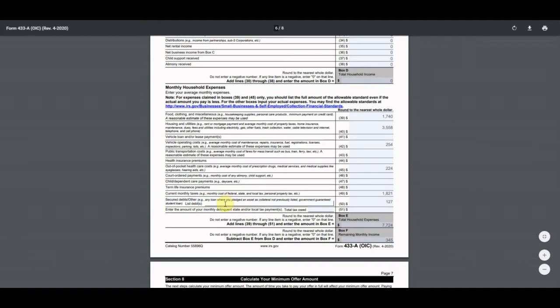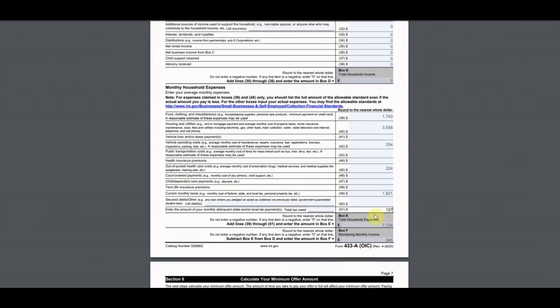For secured/other debts, there's a line for government-guaranteed student loan payments, which is very popular, and also for monthly delinquent state or local tax payments. He owed state taxes too. Before filing an offer in compromise, when a taxpayer owes state taxes, I get them on a state payment plan first so we can use part of that as a deduction to reduce disposable income. I got him on a state payment plan of about $500 per month.